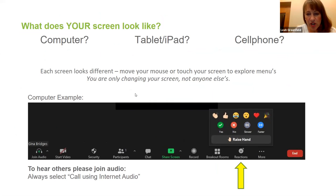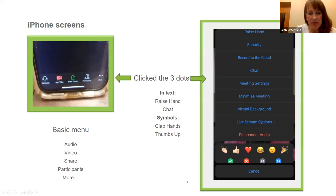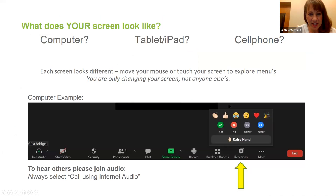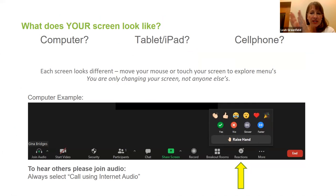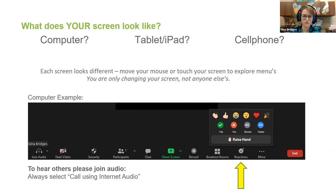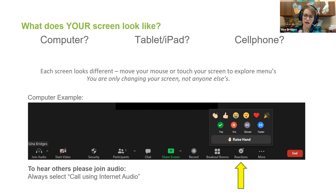You don't have to worry about the security icon or the participants icon. We're going to talk about chat in a minute — that's the little speech bubble. If you can't find something and you don't see all those items, look for three little dots that say 'More.' The yellow arrow is pointing to Reactions — this is how you clap, send a heart, or give a thumbs up. They're fun to use and don't make noise or disturb anybody.